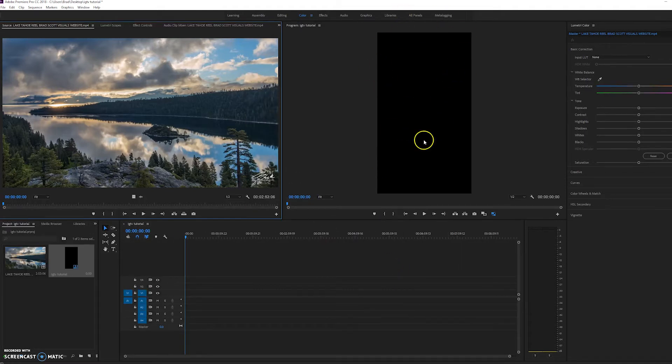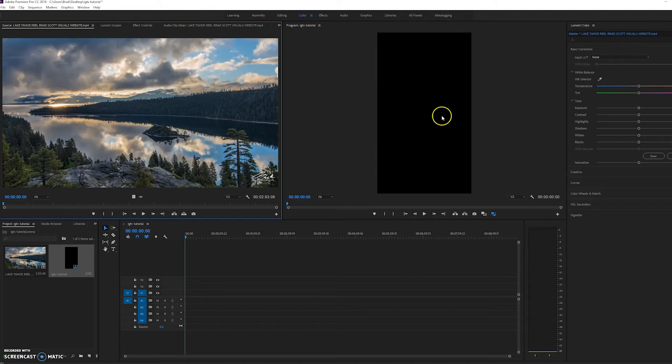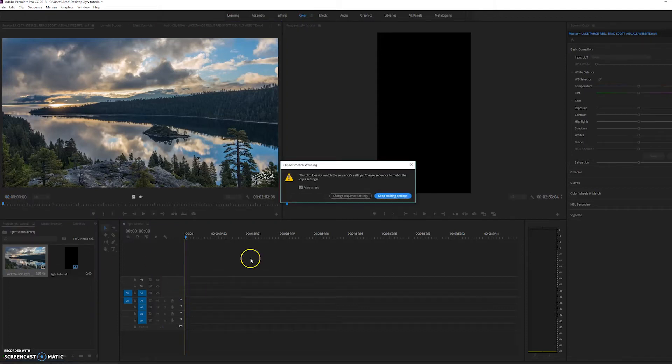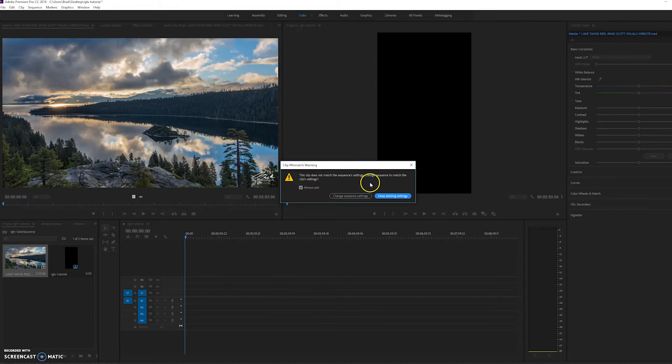So now, as you can see, we've got in our little composition here, a vertical frame. So what you can do is you can drag your video clip in. It's going to ask you if you want to match the sequence settings. So just say, keep existing settings.